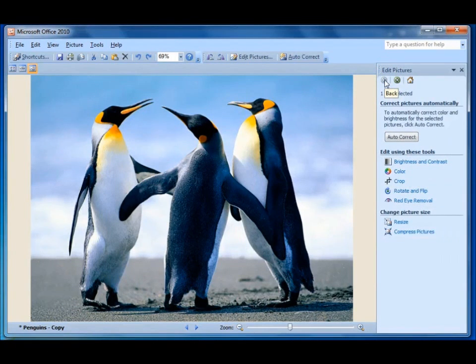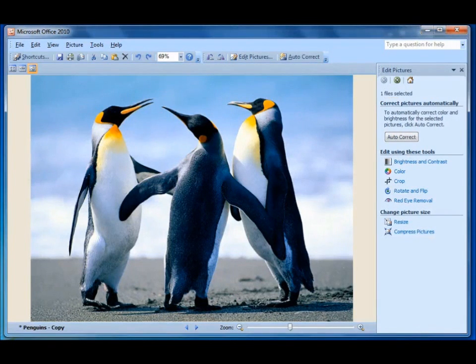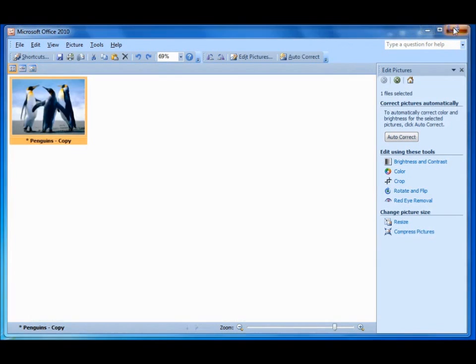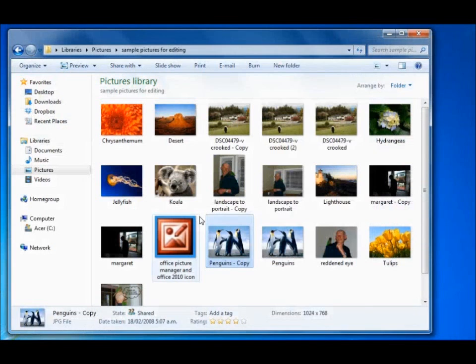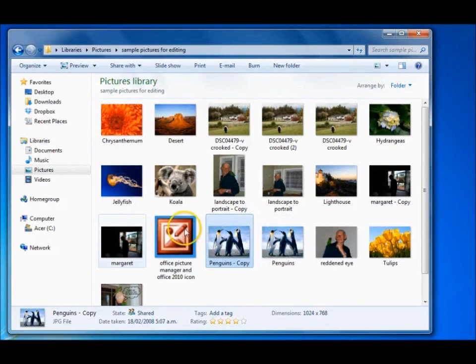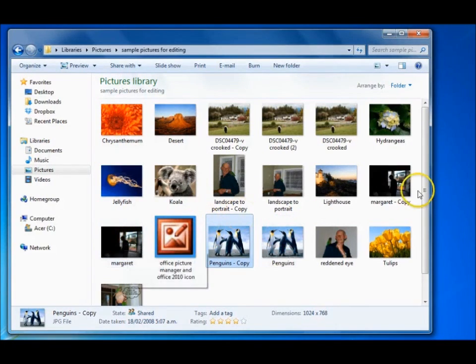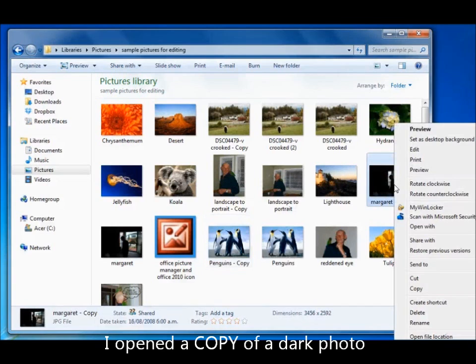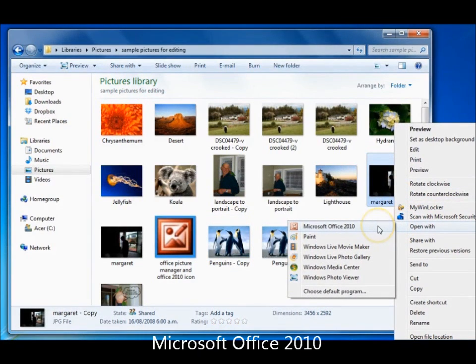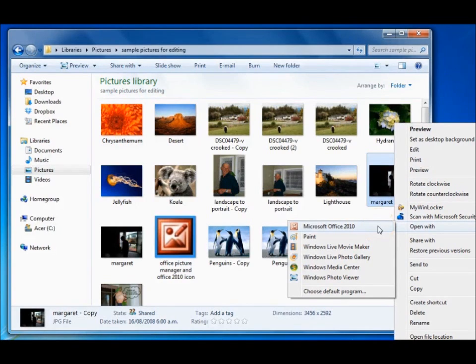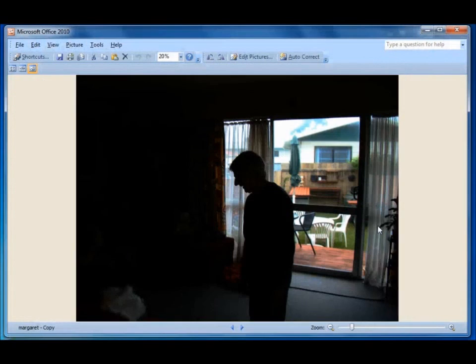Now you might be thinking OK what else can I do. So I will close this. I am not going to save the changes. And in here I have a photo of Margaret. I've made a copy of her. I will right click on the copy. I will go to open with, Microsoft Office 2010 in my case. As I said yours could be Microsoft Office Picture Manager. I will left click and open it.